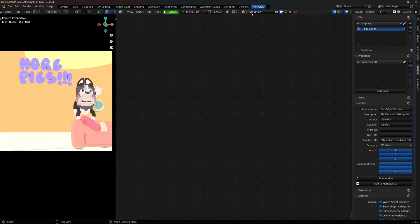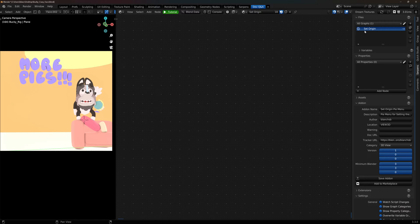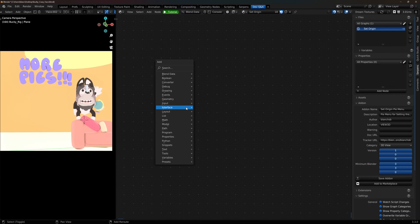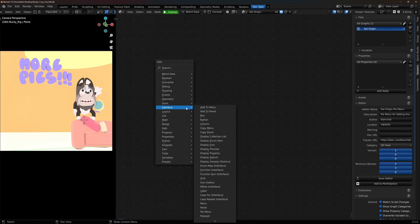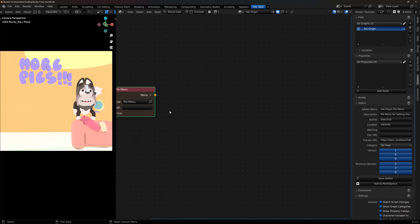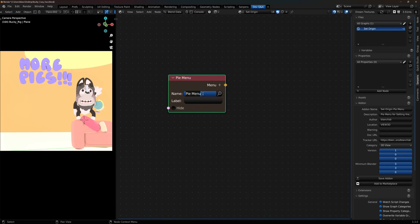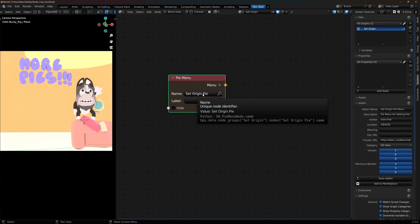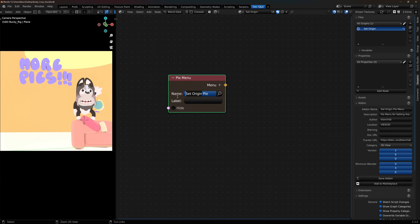I've already got an add-on graph set, but if you don't, just click on new and you'll get a new graph. I've named mine set origin and I've already named my add-on so we can get started. First thing we do is go shift A to the add menu, and under interface down towards the bottom there's a pie menu. We're going to name this pie menu set origin pie, and I can copy this and paste it here and just have it labeled set origin.